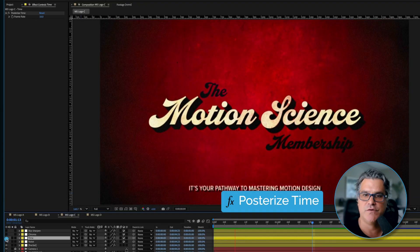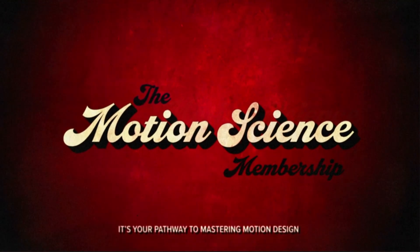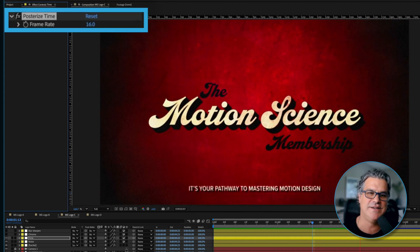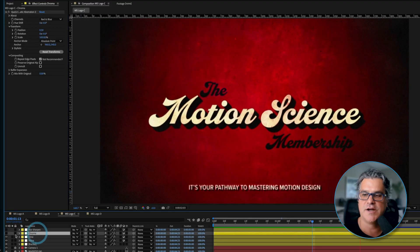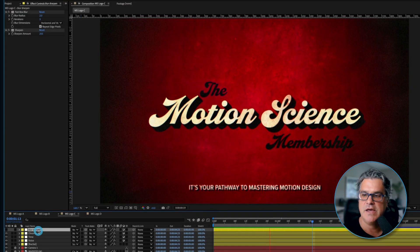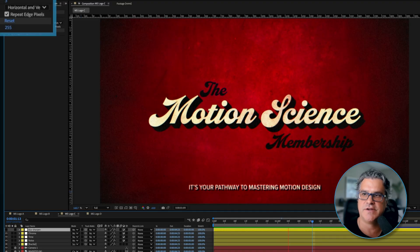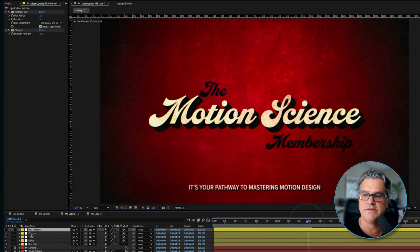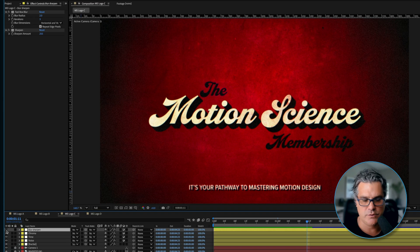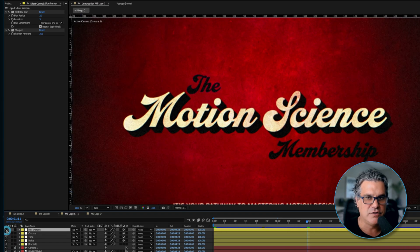Then we've got a Posterized Time over the top. Our composition is set to 24 frames per second, but Posterized Time slows everything down to 16, making it more steppy. We could even decrease it to 12 frames per second to make it even more steppy. Over the top of that, we've got Chromatic Aberration — just Quick Chromatic Aberration 3, a very subtle effect I apply to a lot of work. Then a Blur and Sharpen adjustment layer with a Fast Box Blur and a Sharpen filter. If I turn this on, you're going to see everything gets this kind of retro look — without it it's more digital, with it it's more organic.